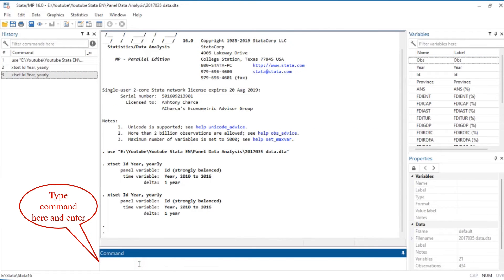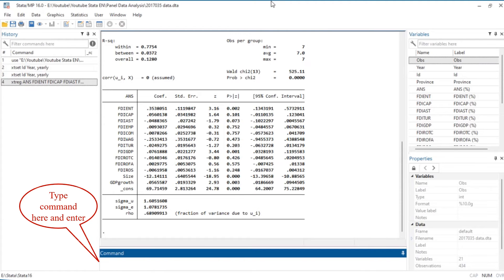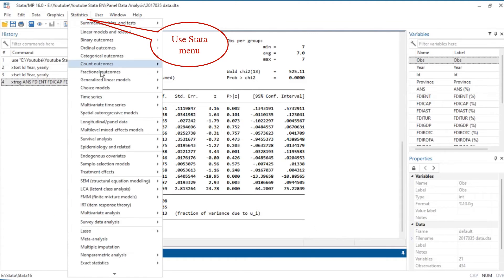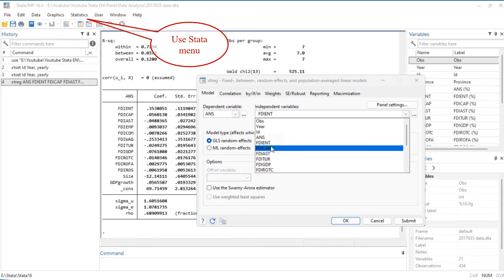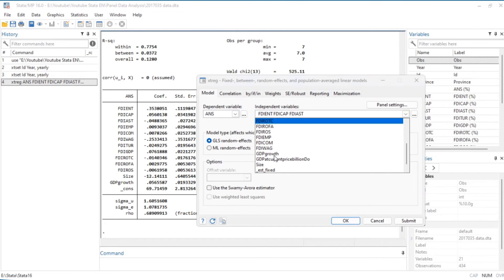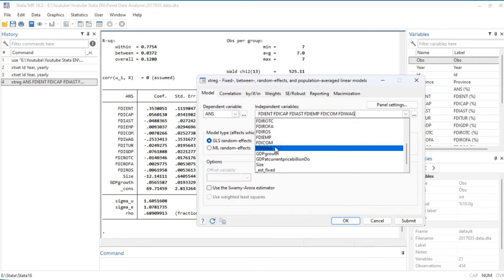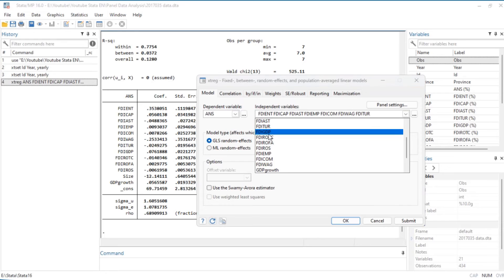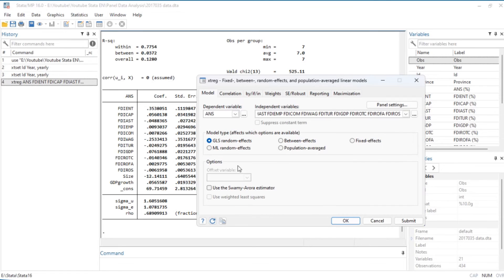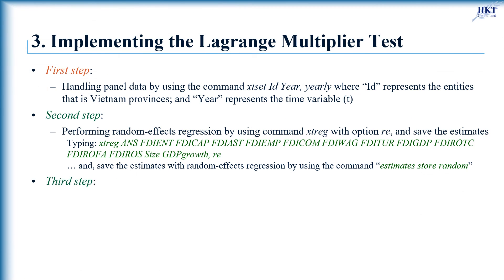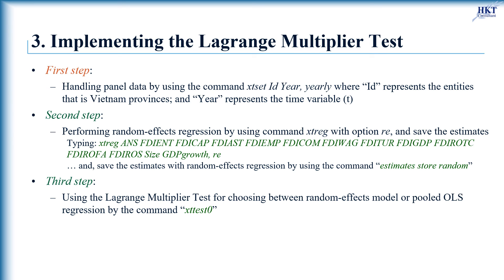Type the command here. Note that the option re should be chosen for the random effects model. Or you can click this command on the stats menu to avoid typing errors. We then implement the Lagrange multiplier test for choosing between the random effects model or pooled OLS regression by typing the command xttest0.